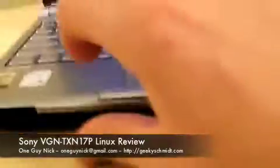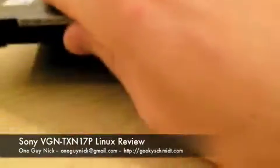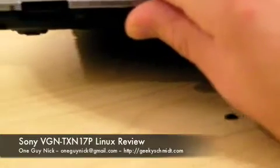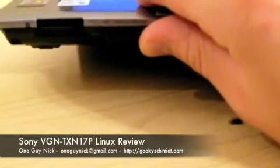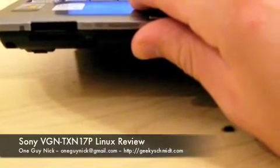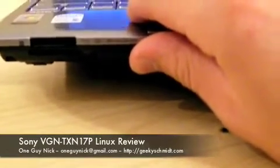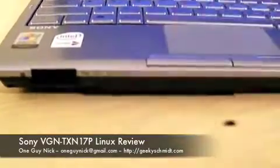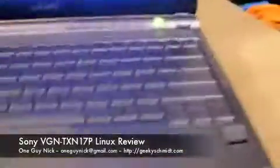Something else that doesn't work would be the Sony Magic Gate, which is the wonderful Sony standard for memory cards. Hello, all you PSP owners. What a horrible, horrible product.